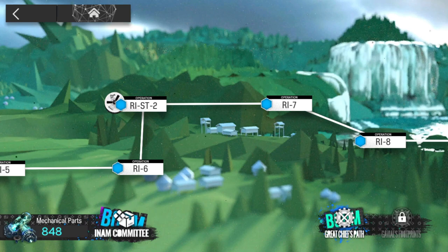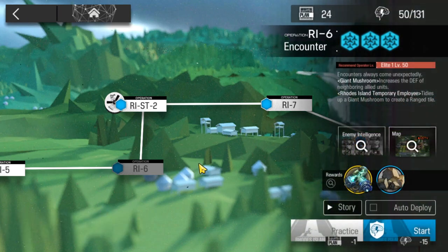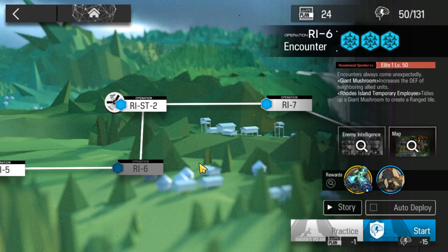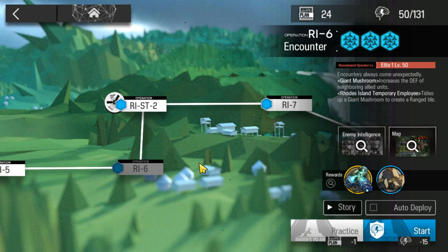First one being Ri-6 for Orirock clusters. Now this one is actually slightly less efficient than what we currently have, that being 1-7. So ideally you don't want to be farming this stage, but it is an option.